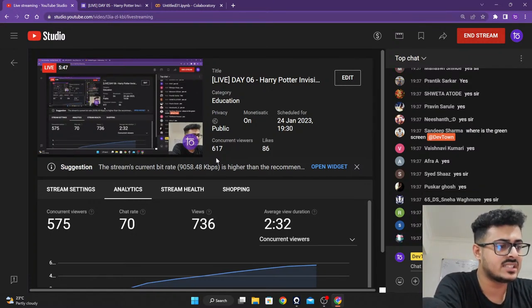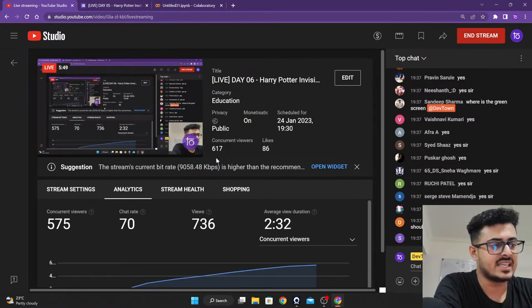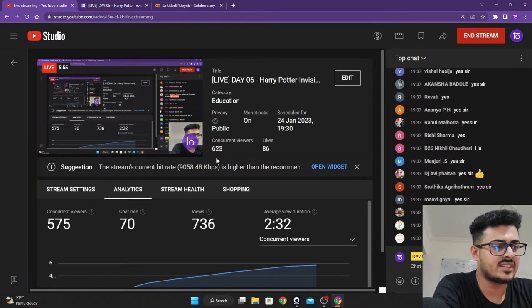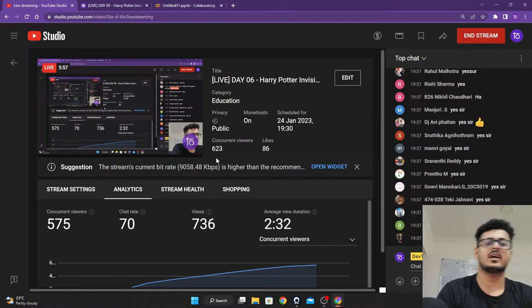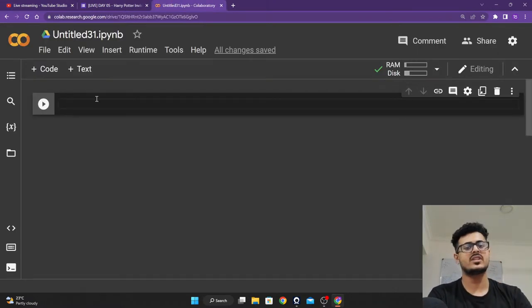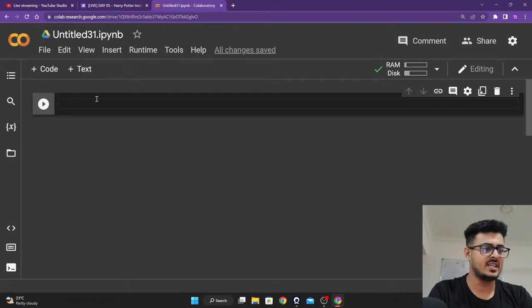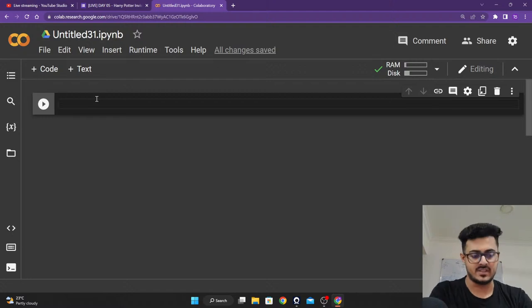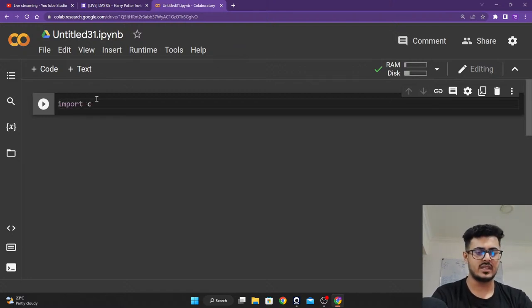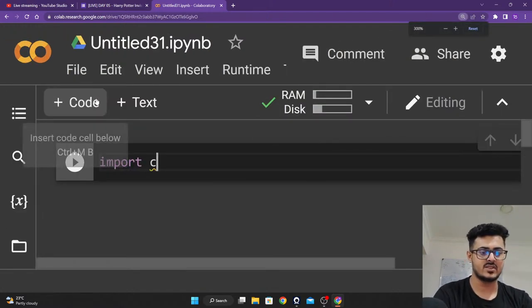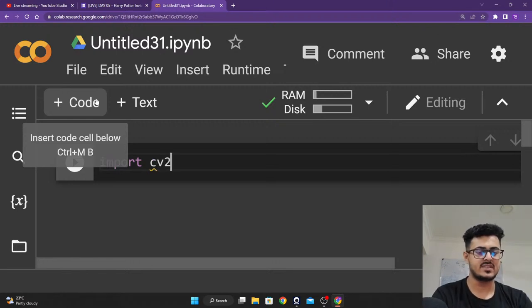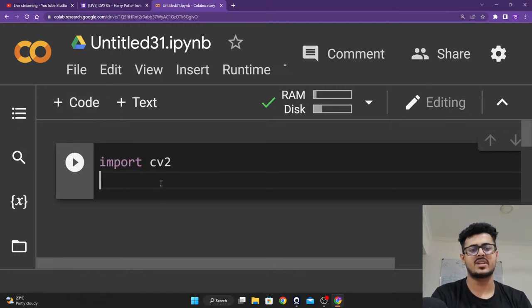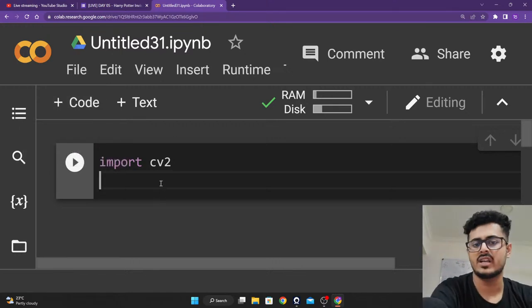It shouldn't be that hard for us, but still there will be some hurdles — we'll try to figure out solutions as we go on. The first thing we want is computer vision — OpenCV, that is cv2. So we are going to import cv2. Let me increase the size so you guys are able to see. The first thing we want to import is cv2.